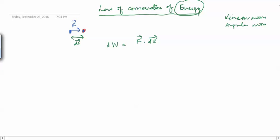You can check why we define work like this. The work done by force F in moving the particle through displacement ds is given by F·ds, which is the dot product. If a particle moves from initial position 1 to position 2, then the total work done by the force is the integration of F·ds from 1 to 2. This is how we define the work done.